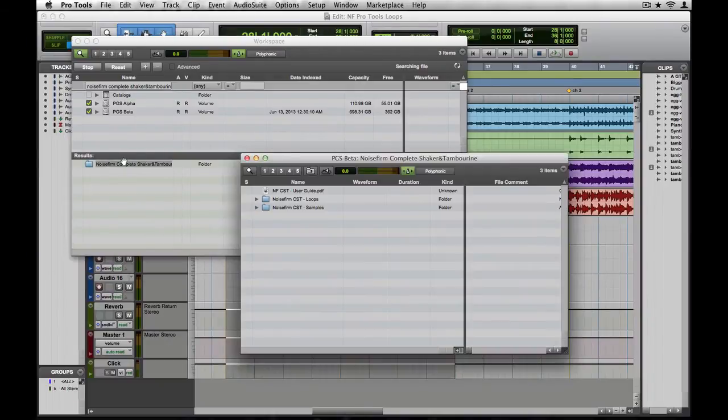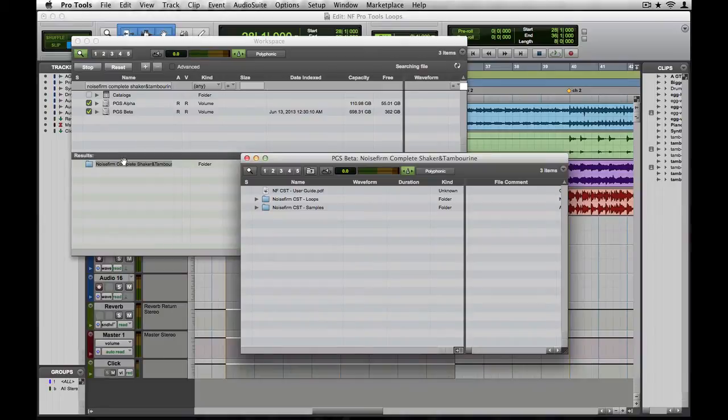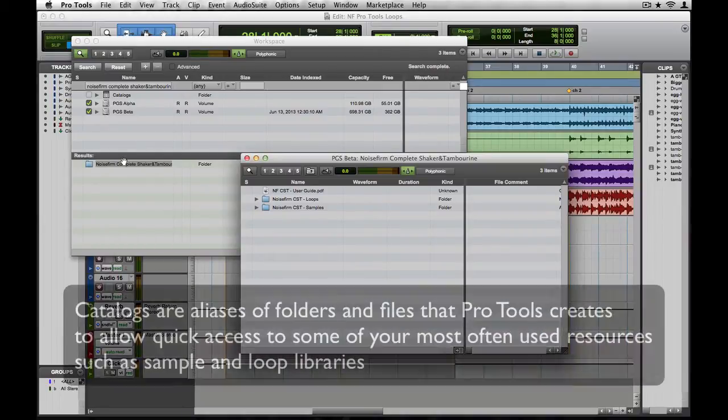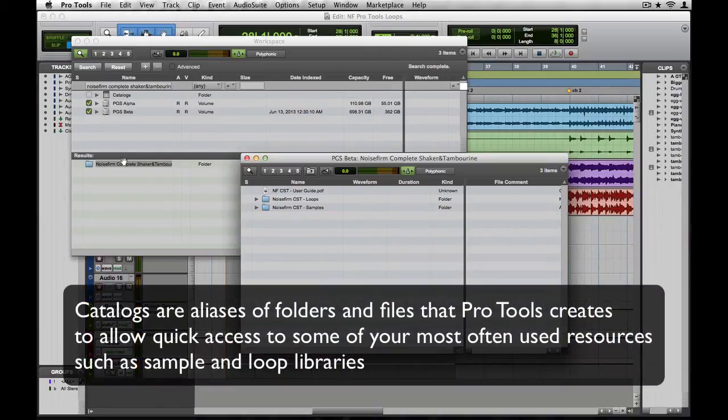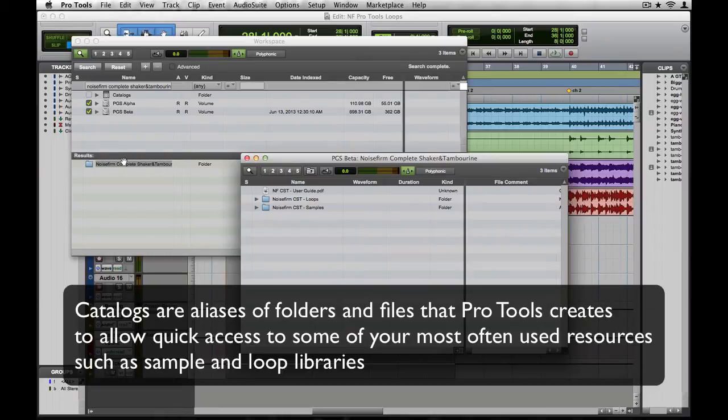Now before we go diving through our massive collection of percussion instruments, let's do ourselves a favor and save this folder as a Catalog, so it's right at our fingertips next time we go looking for it.